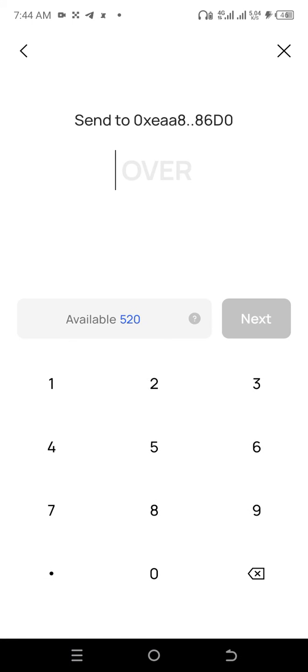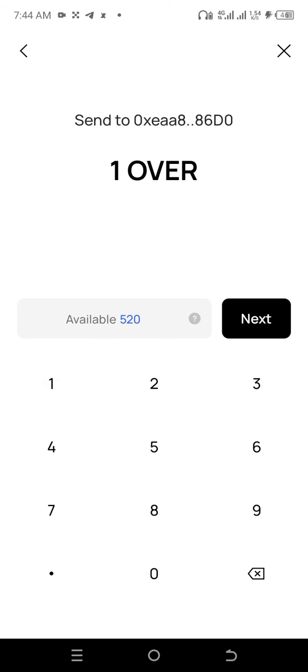A screen is going to pop up where you decide the amount of over tokens you want to send. I want to send just one over token, so I'll click one and then click next.